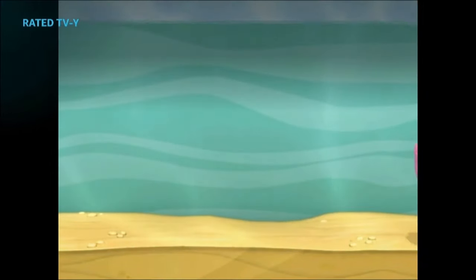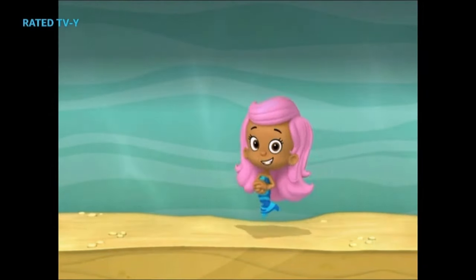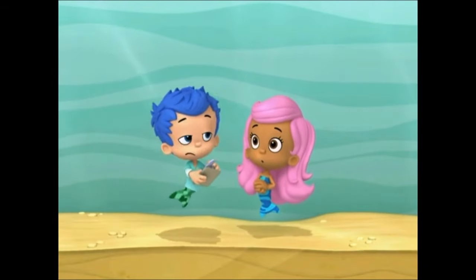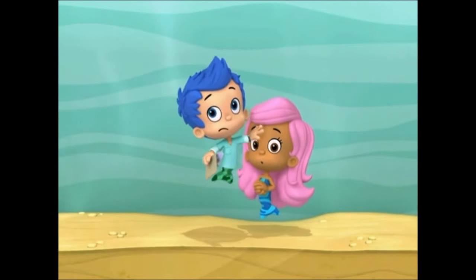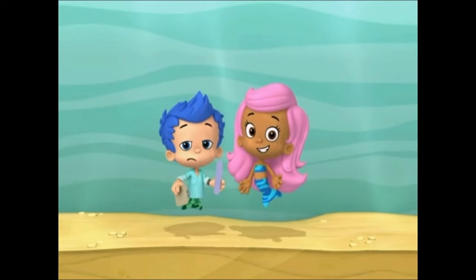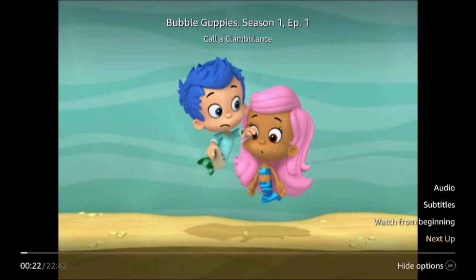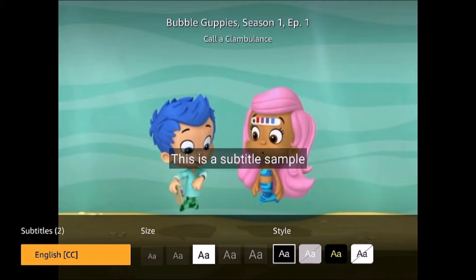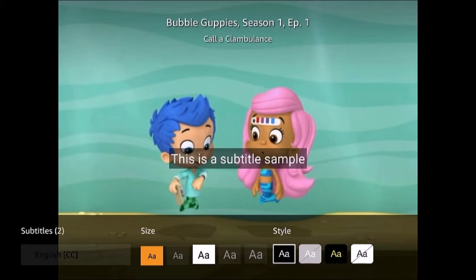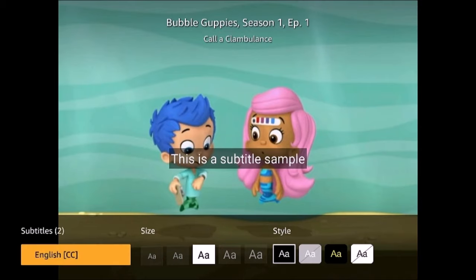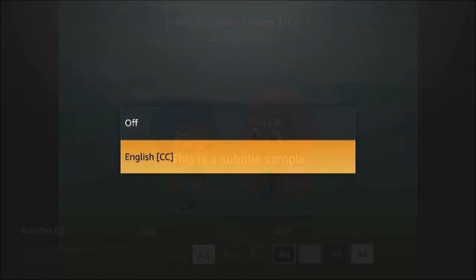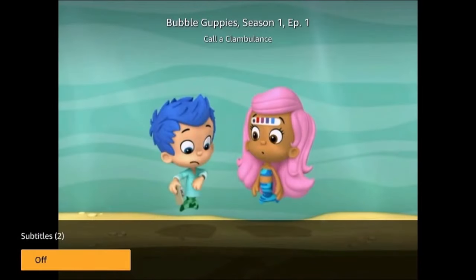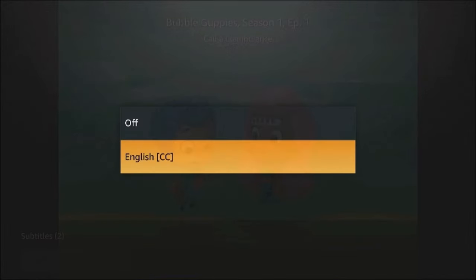In Amazon Prime it's just slightly different. You pause the video and then press menu — that's the button with the three lines — and you get this option for subtitles. Change it to English or off, and that's how you do it in Amazon Prime Video.